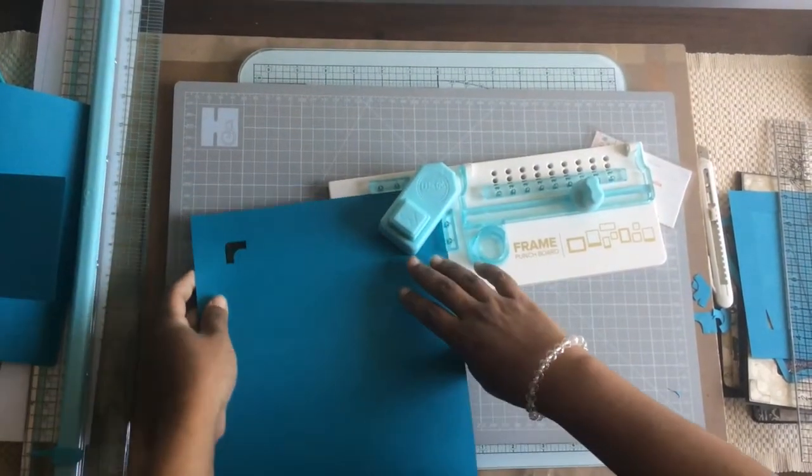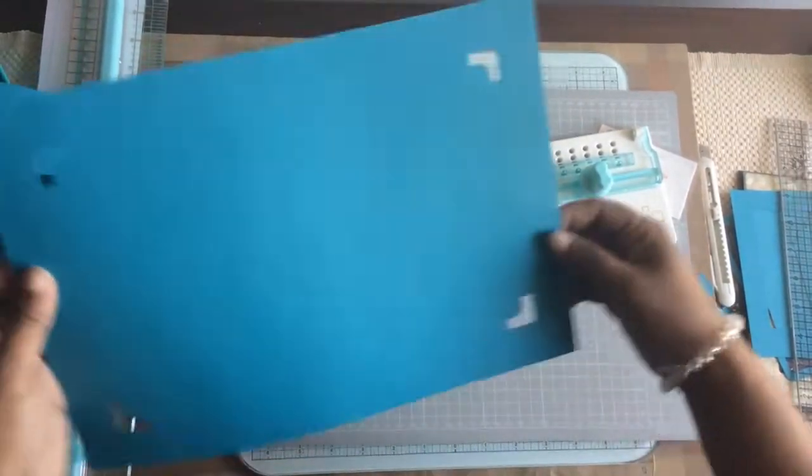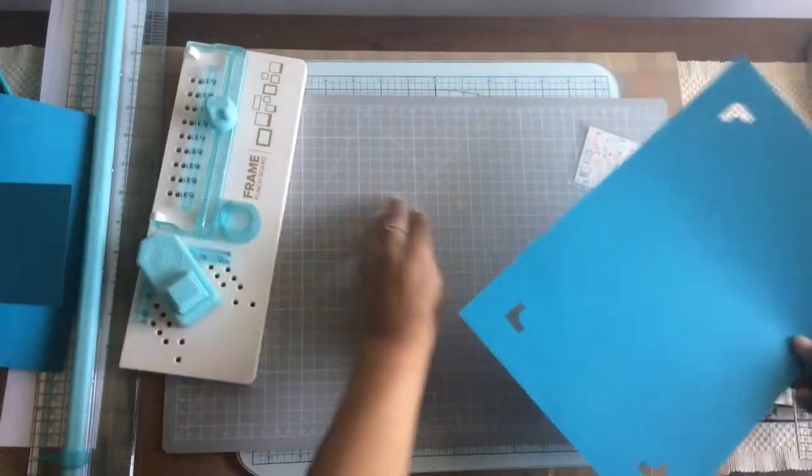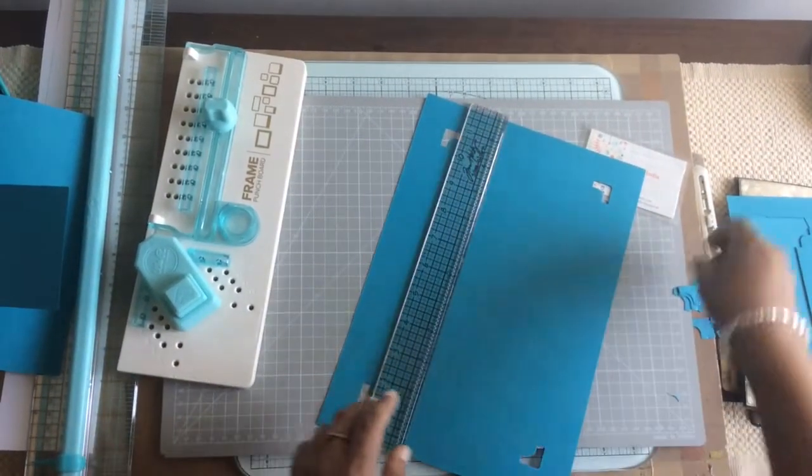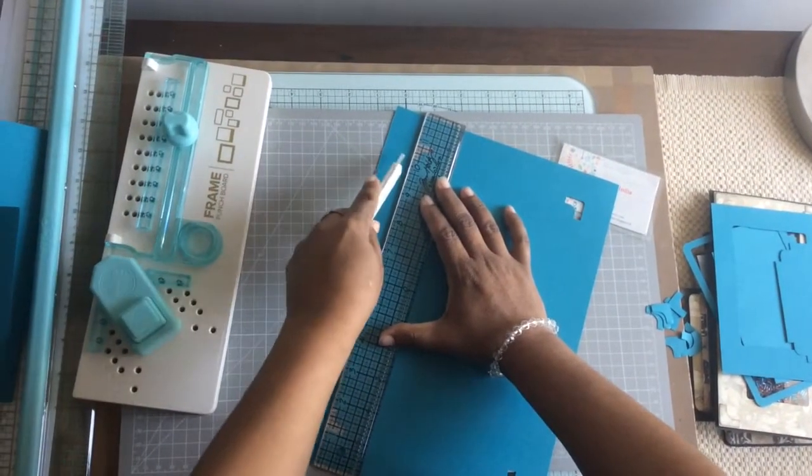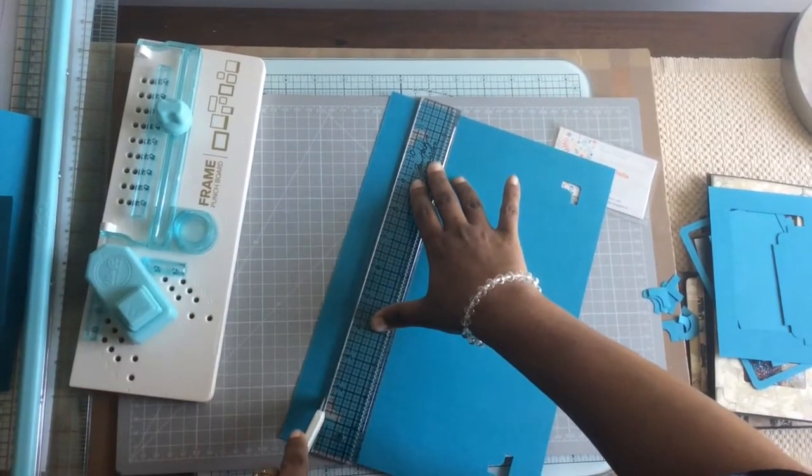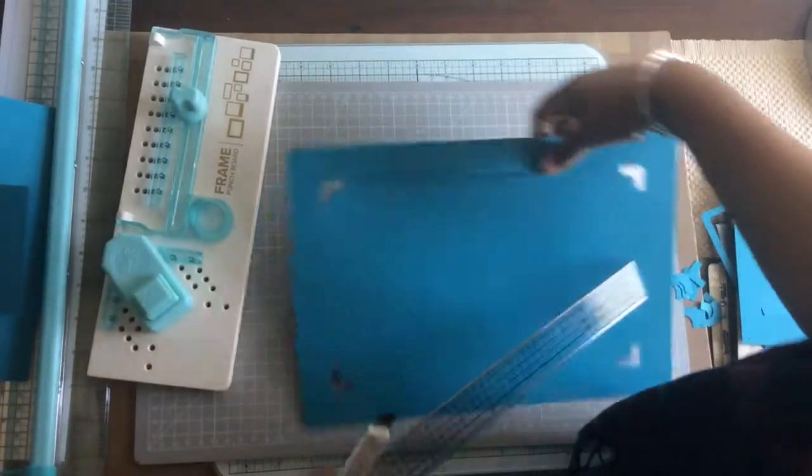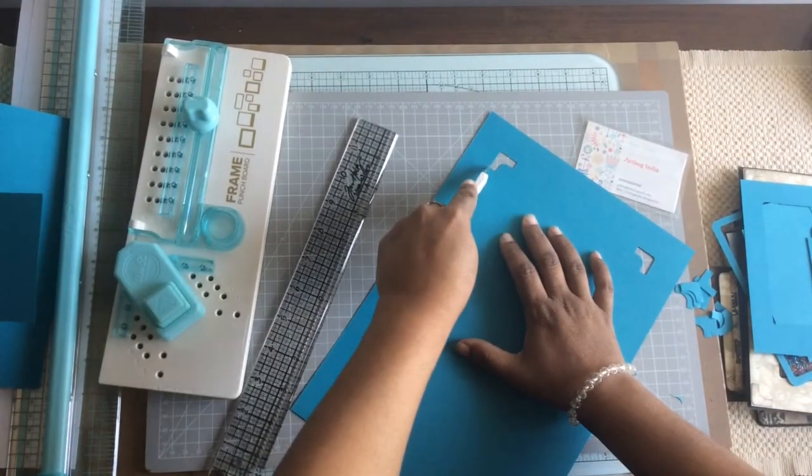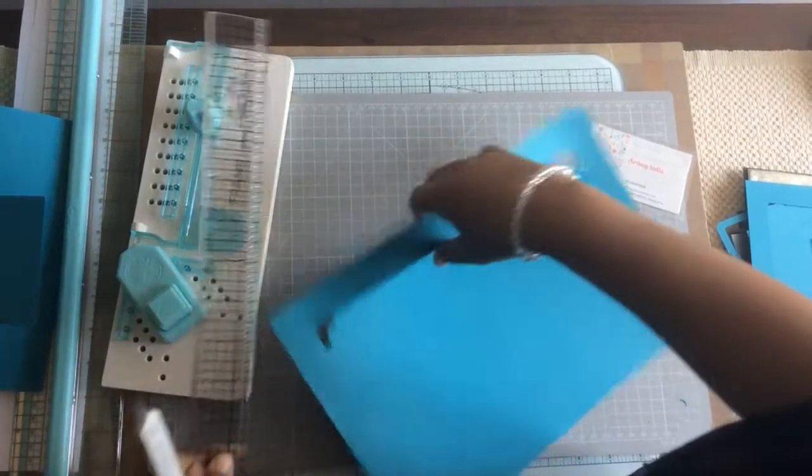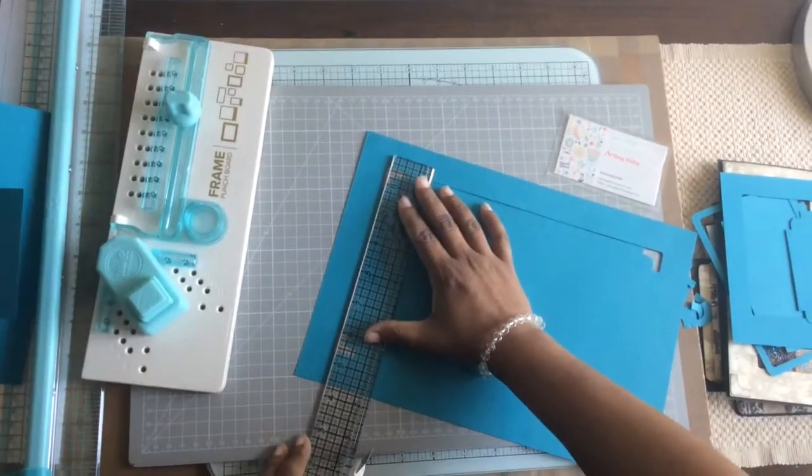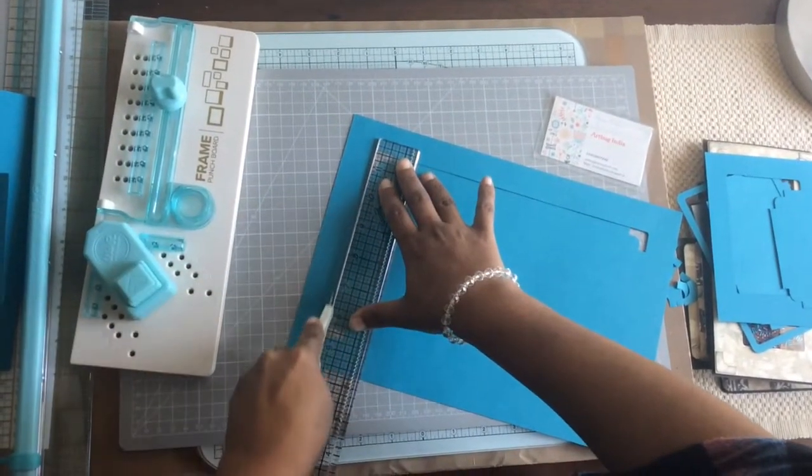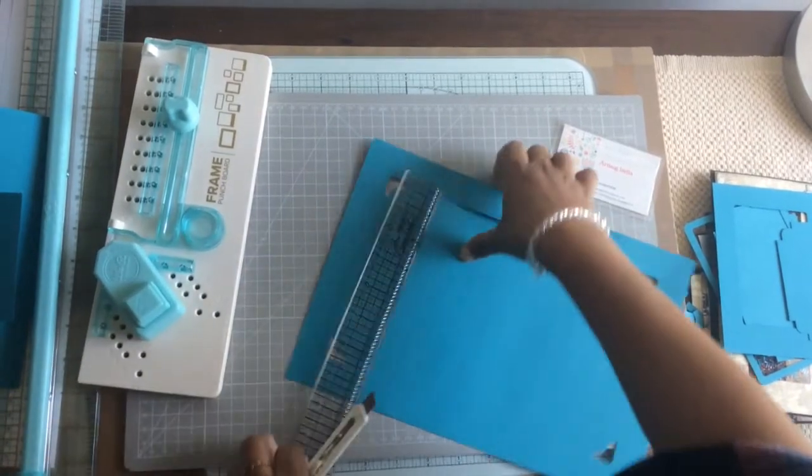So now these are the tabs that we get. Now all you need to do is just take your scale and just match the corners. As I said, every time make sure that you match the corners. That's very important.